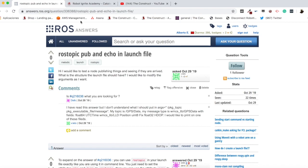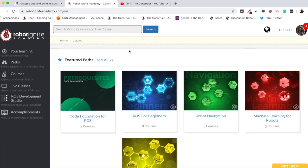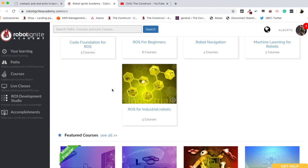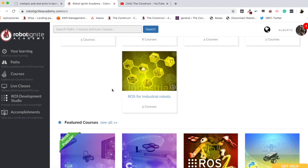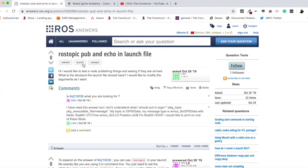But first of all, remember to visit our Robot Ignite Academy, our online academy where you will find practical online ROS courses using simulated robots, no installation required. You will find a link to the academy on the video description. Now let's go to the video itself, to the question.